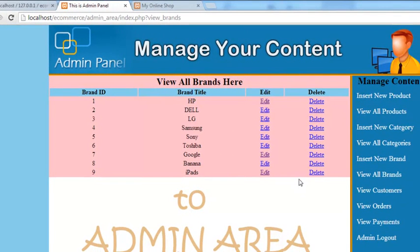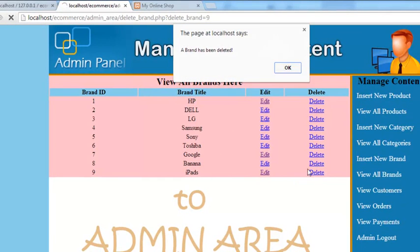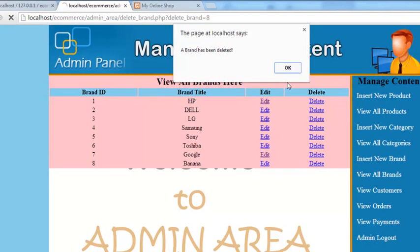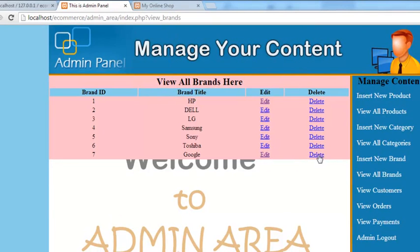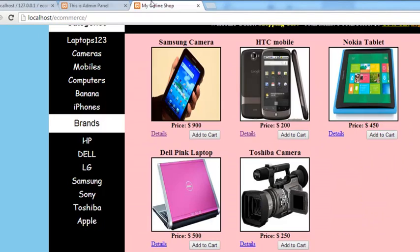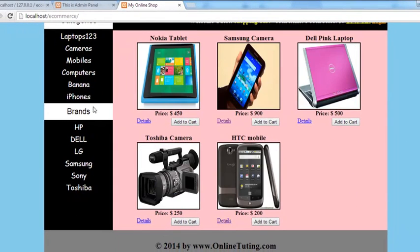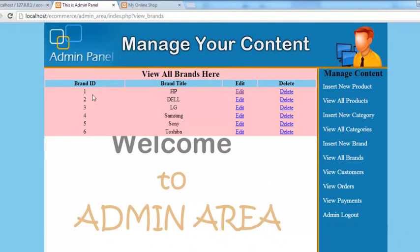Refresh the page and click delete on iPads — 'Brand has been deleted'. Testing further deletions: each brand is removed one by one, and they no longer appear on the main website either.